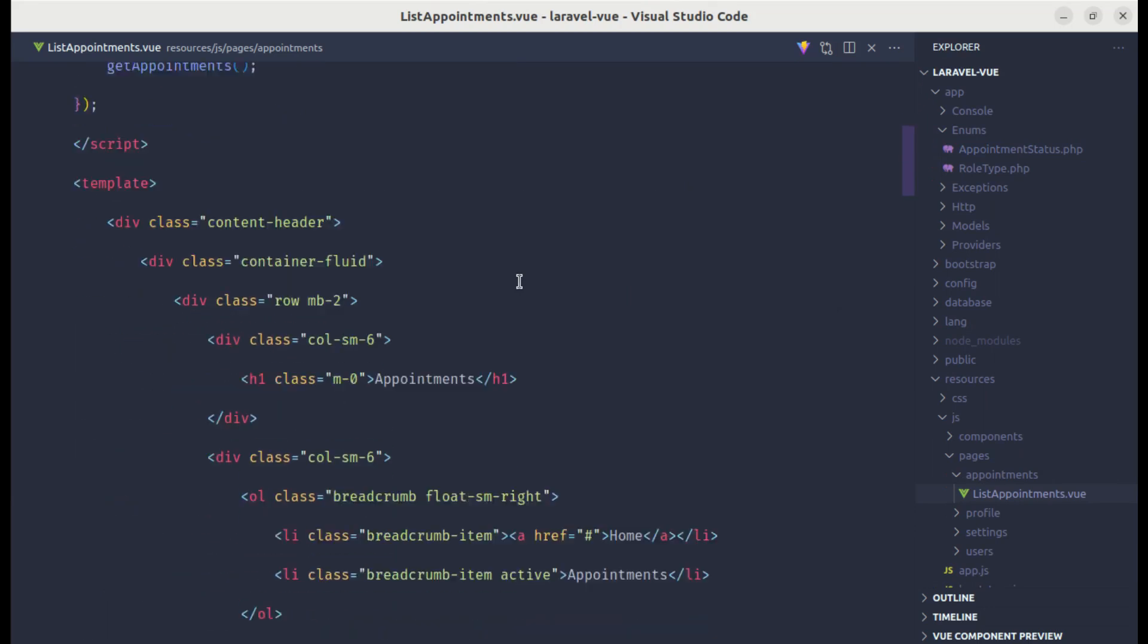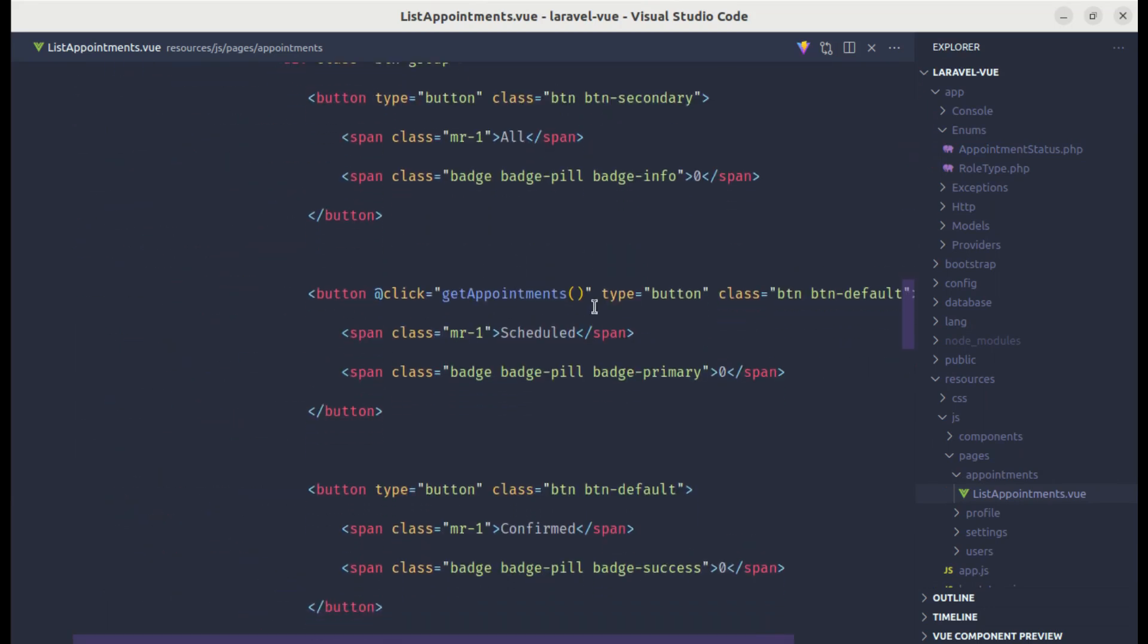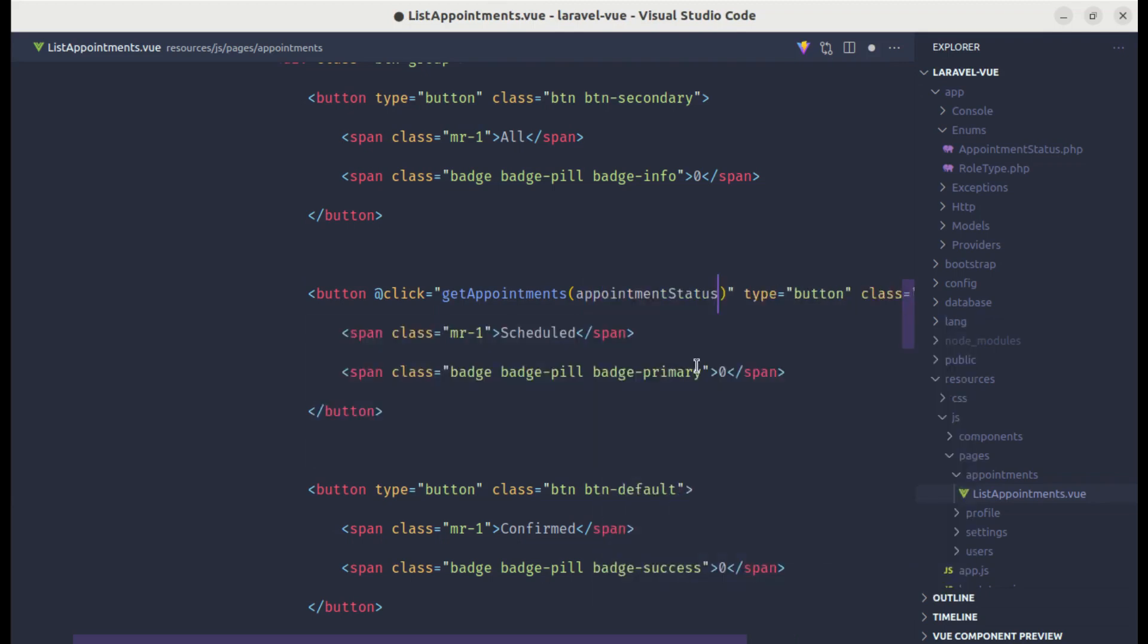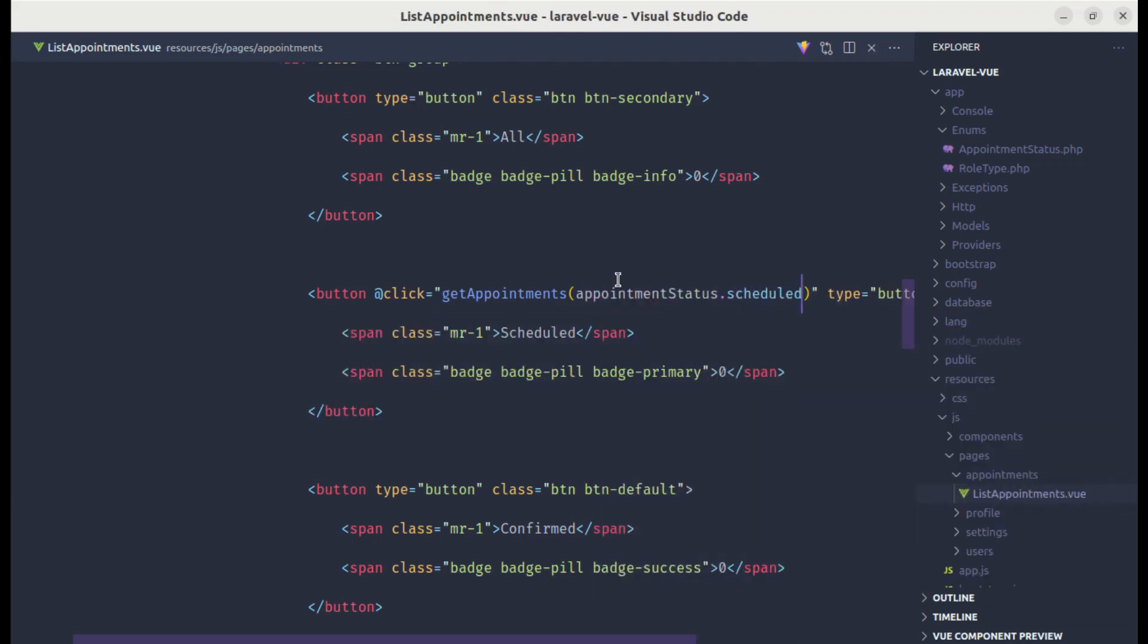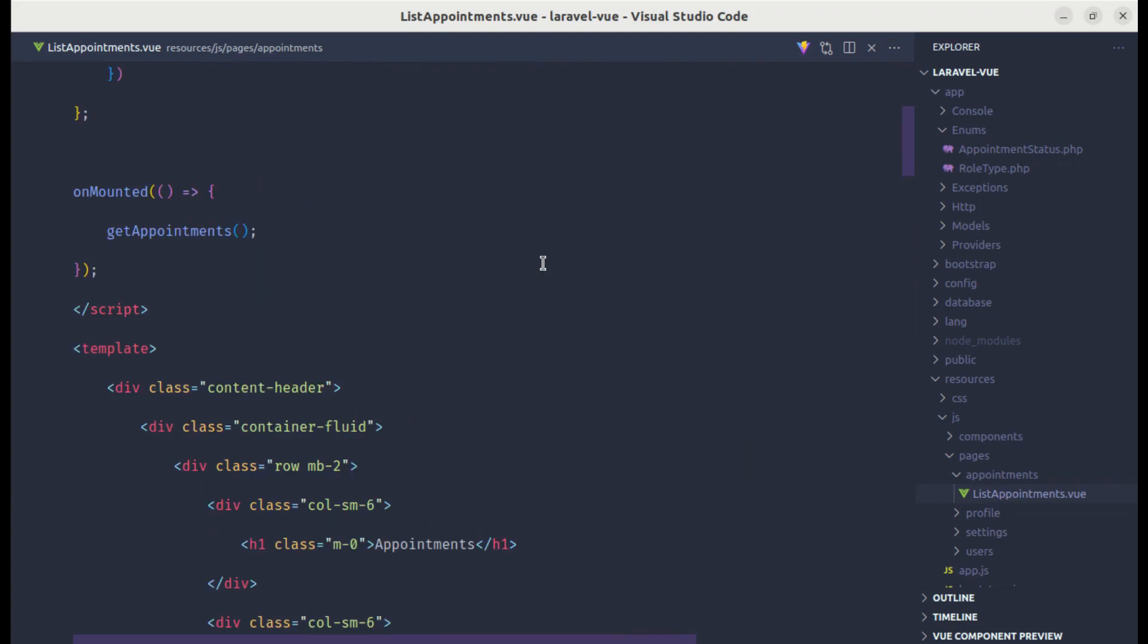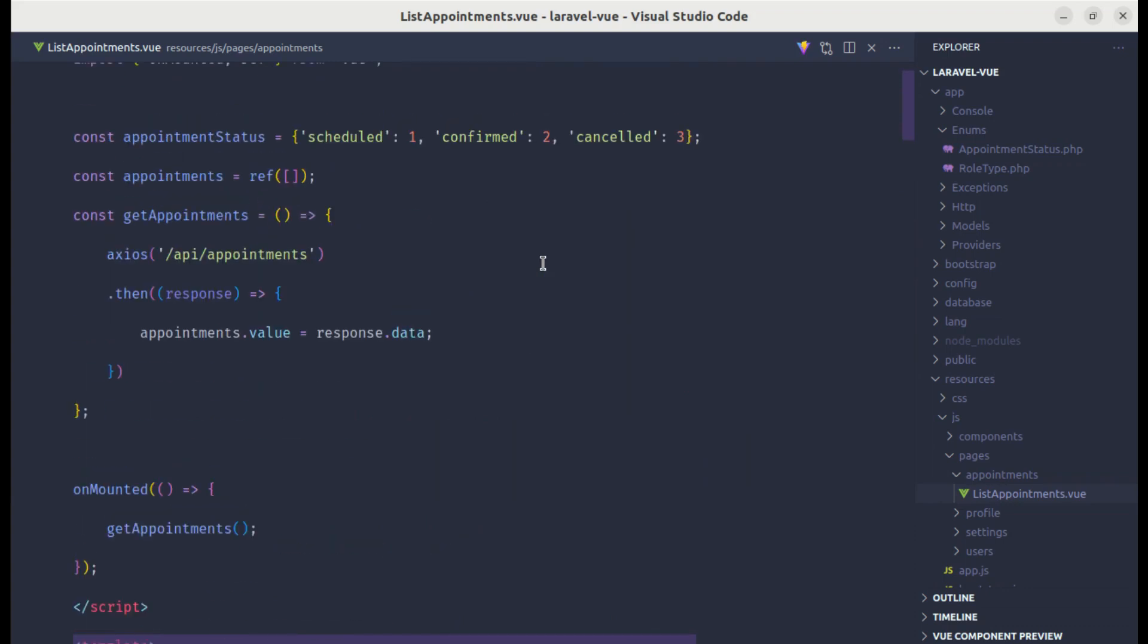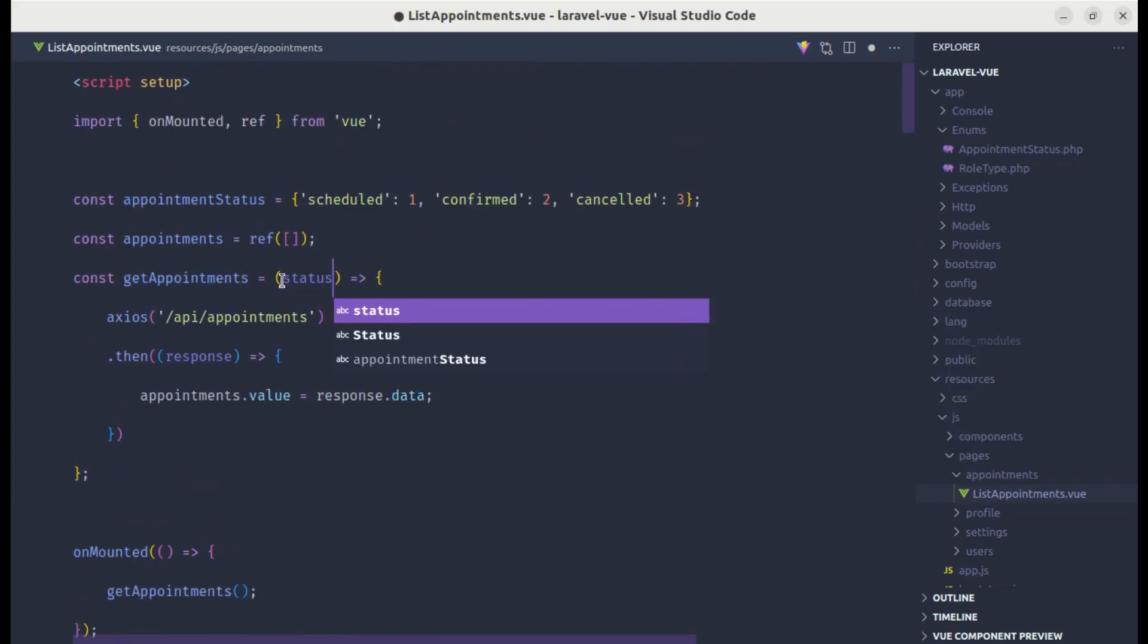Let me go to this function and let's do appointment status.scheduled. So instead of passing an integer, this is much more readable. Let me go to the get appointments function over here and we'll be receiving the status.